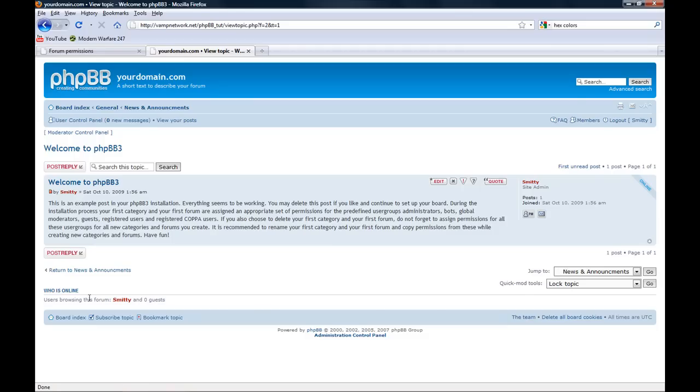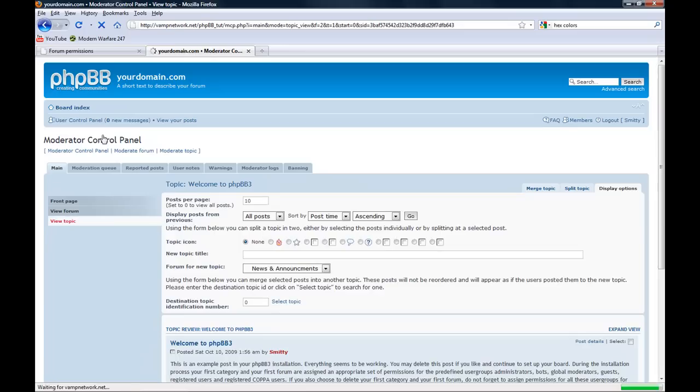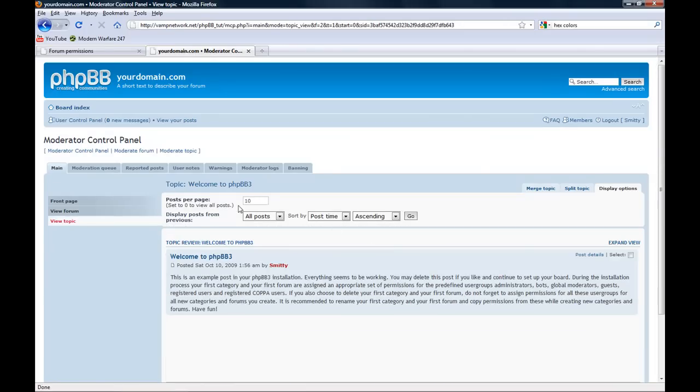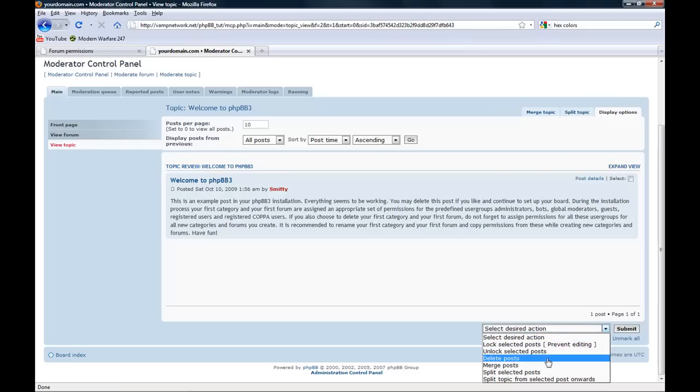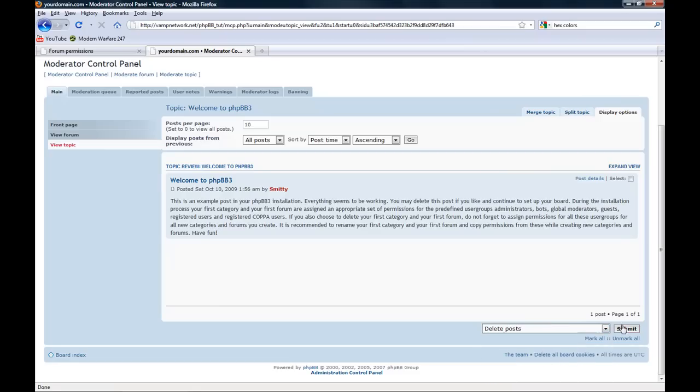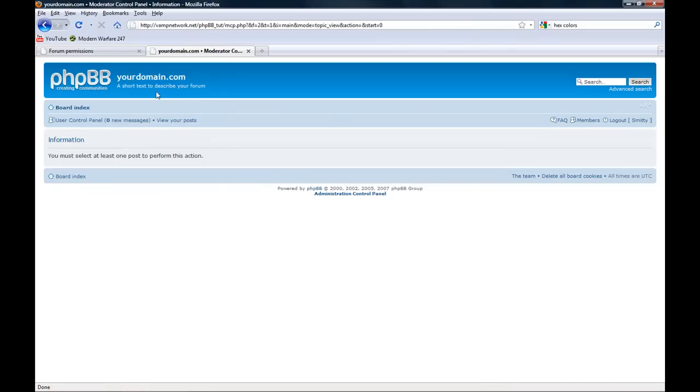Where is delete? Moderation control panel. Topic. Where is delete? Oh, here it is. Select desired action, delete post, submit. Alright. Now back here.